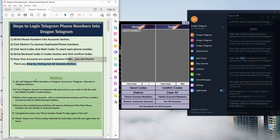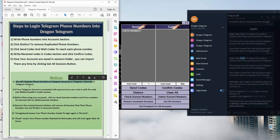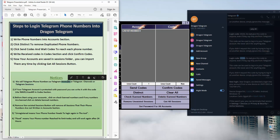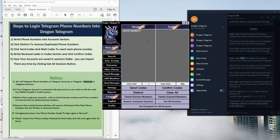Some notices: we call Telegram phone numbers as Telegram accounts, Telegram channels, or Telegram sessions. So a phone number can be called a Telegram account, a Telegram phone number, or sometimes a Telegram channel — it's not a real Telegram channel, but it's used as a channel within the tool. The best name is Telegram session.